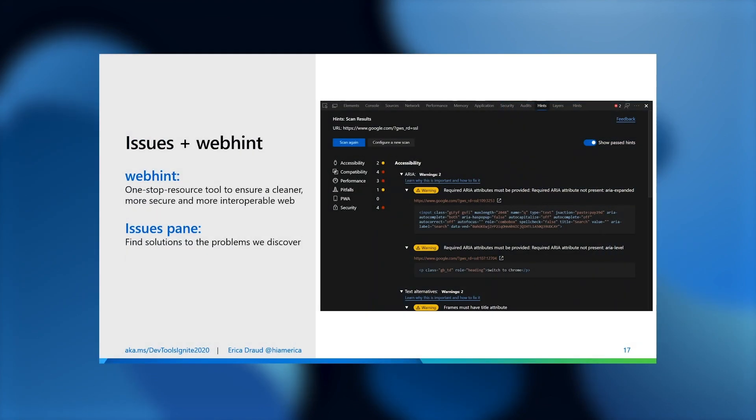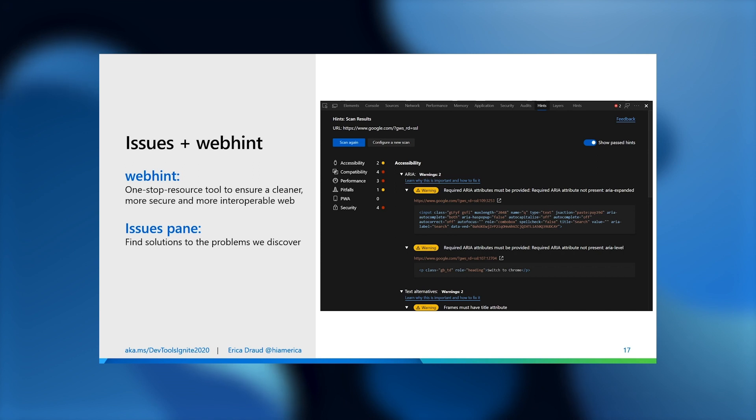First, we have WebHint. WebHint is a best practices tool that you can use in your browser to stay on top of accessibility, cross-browser compatibility, security, performance, PWA recommendations, and more while debugging. The screenshot provided demonstrates an example of a scan on a website and the hints provided to improve the site in many ways. Based on the NPM module of WebHint, the issues pane of the developer tools will display collapsible categories of issues as well as their proposed solutions.